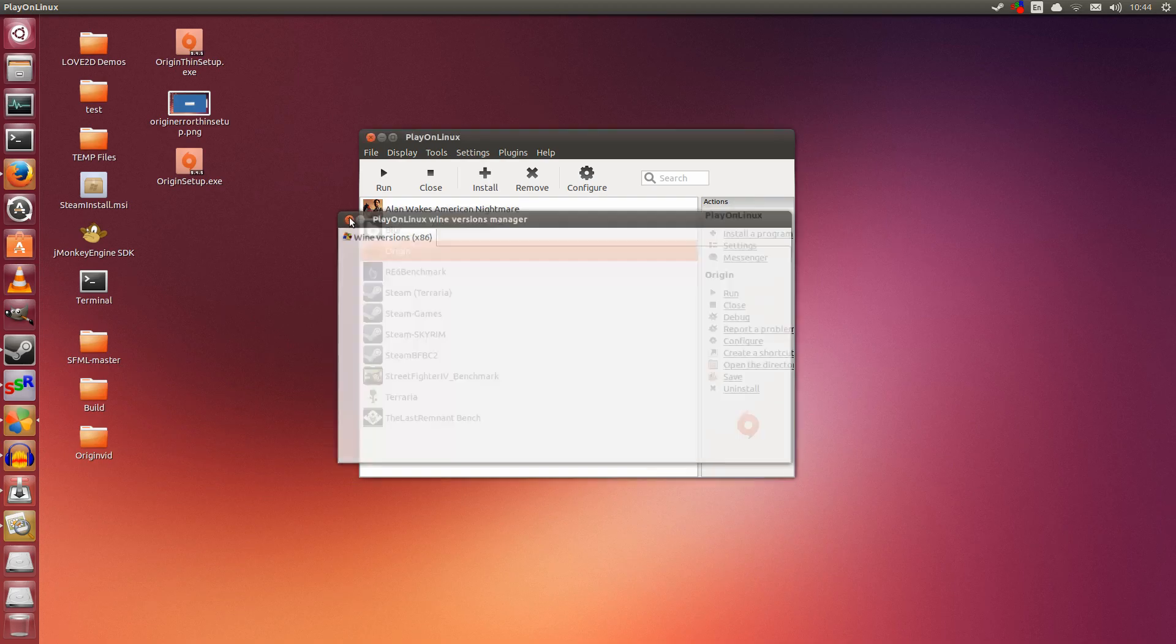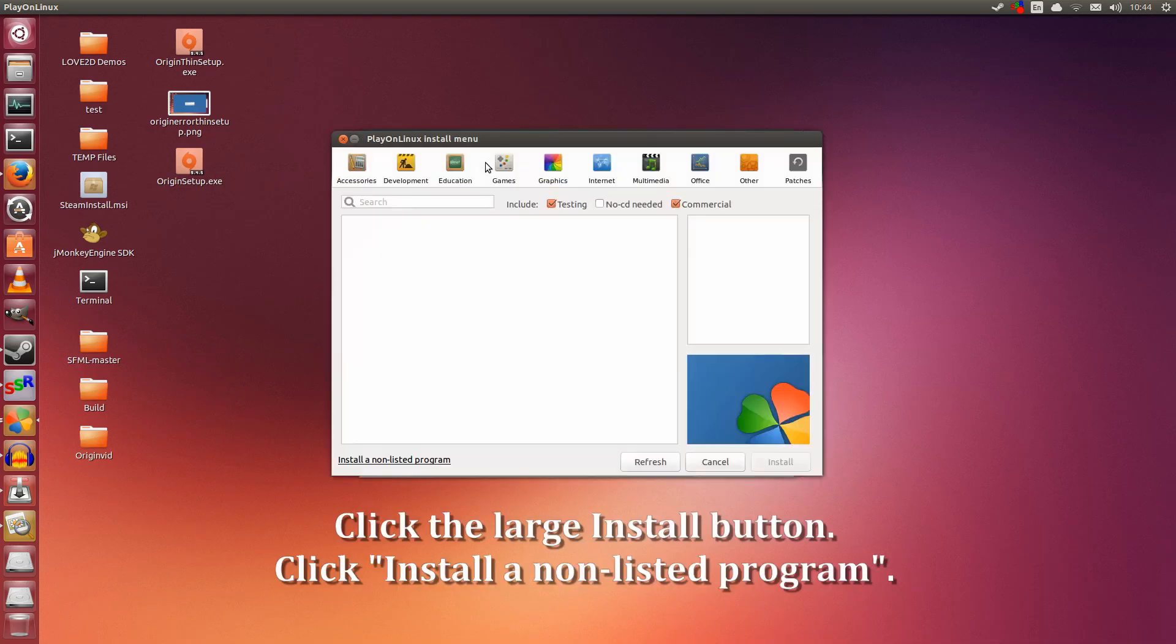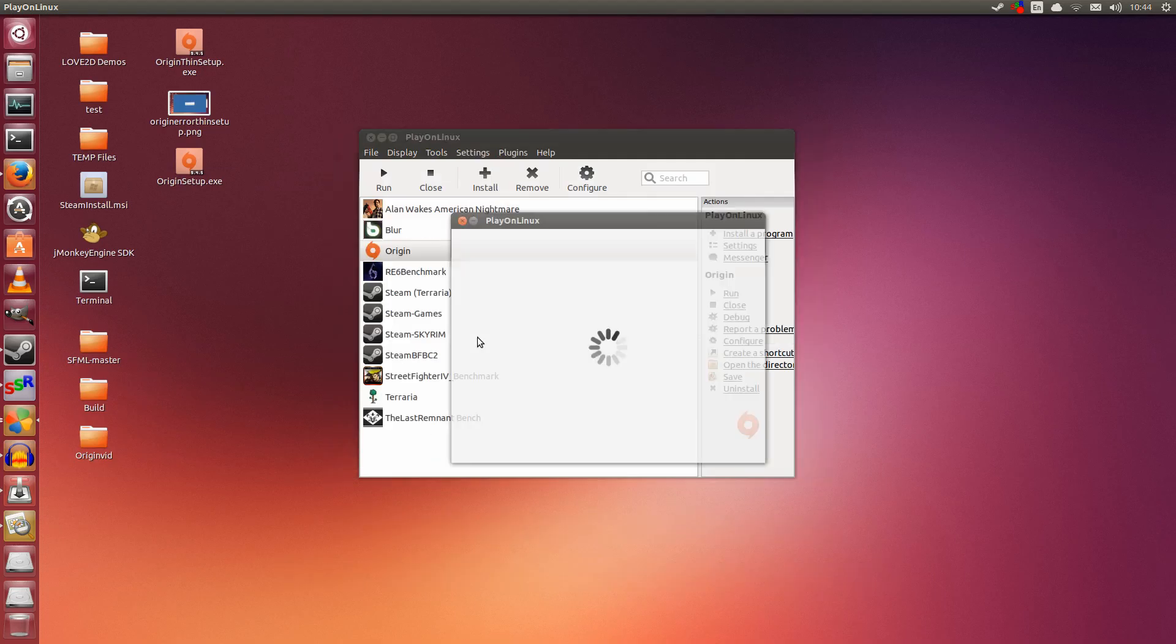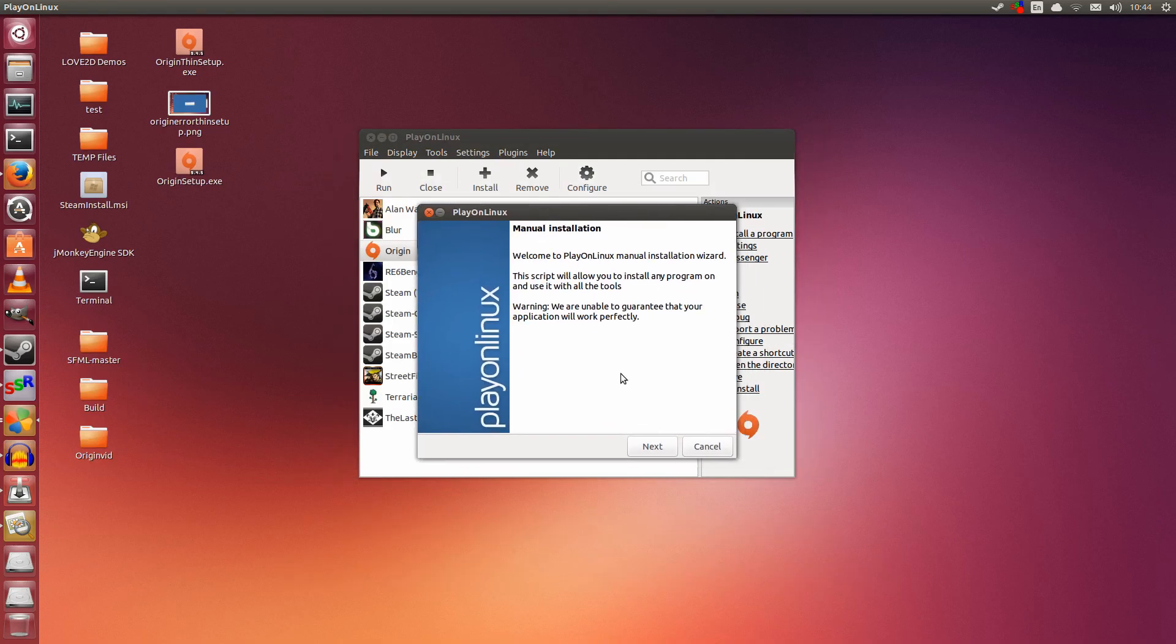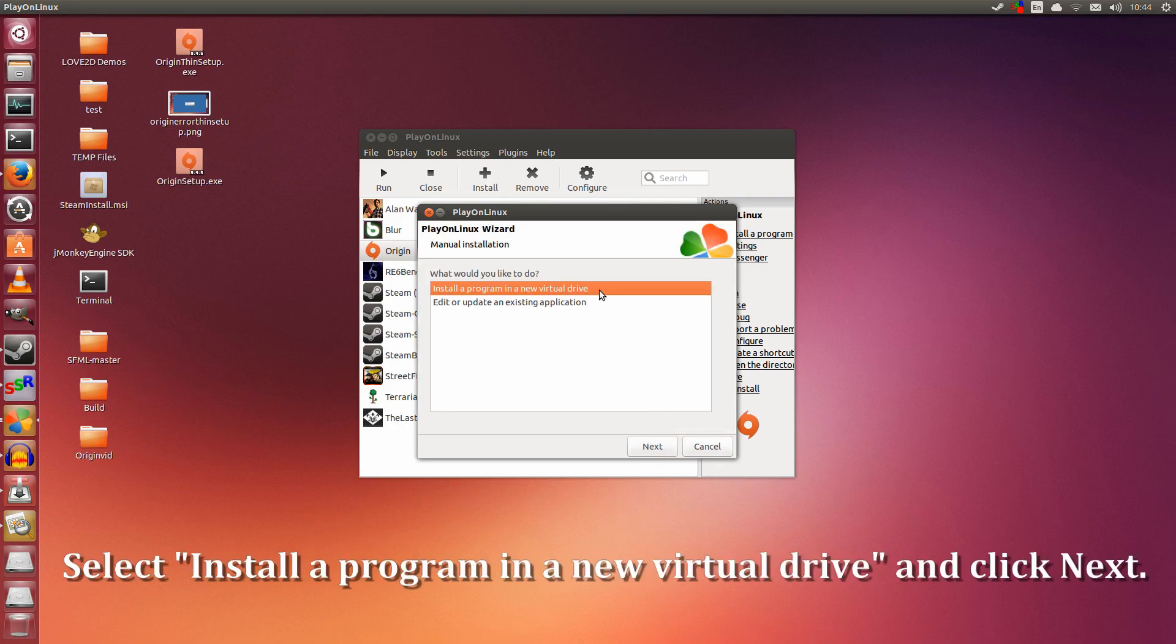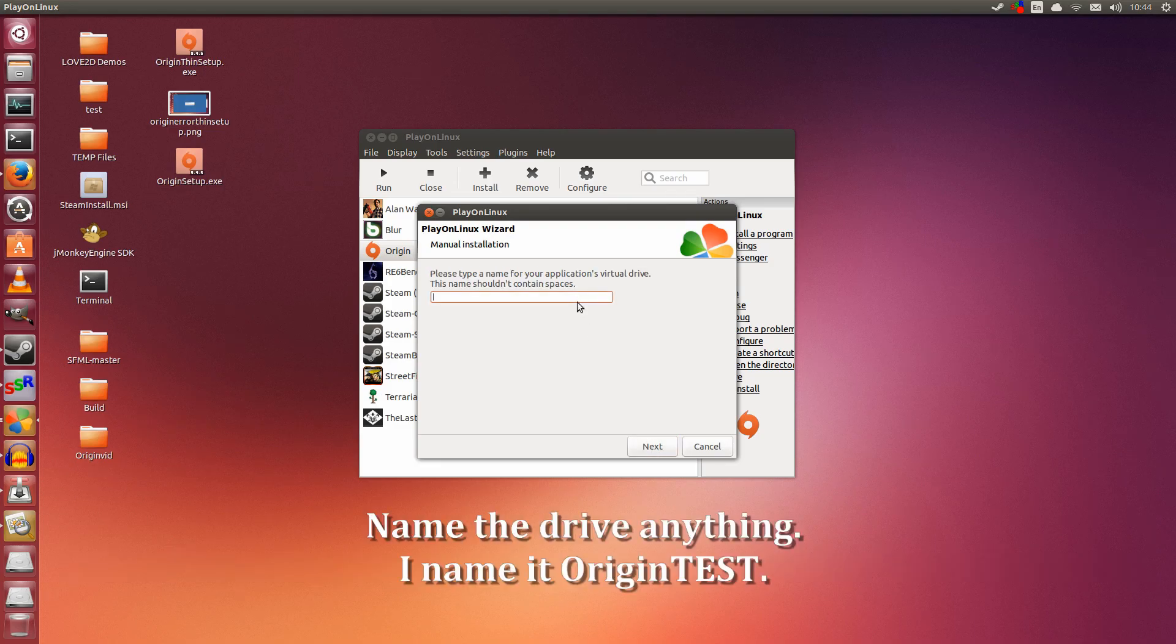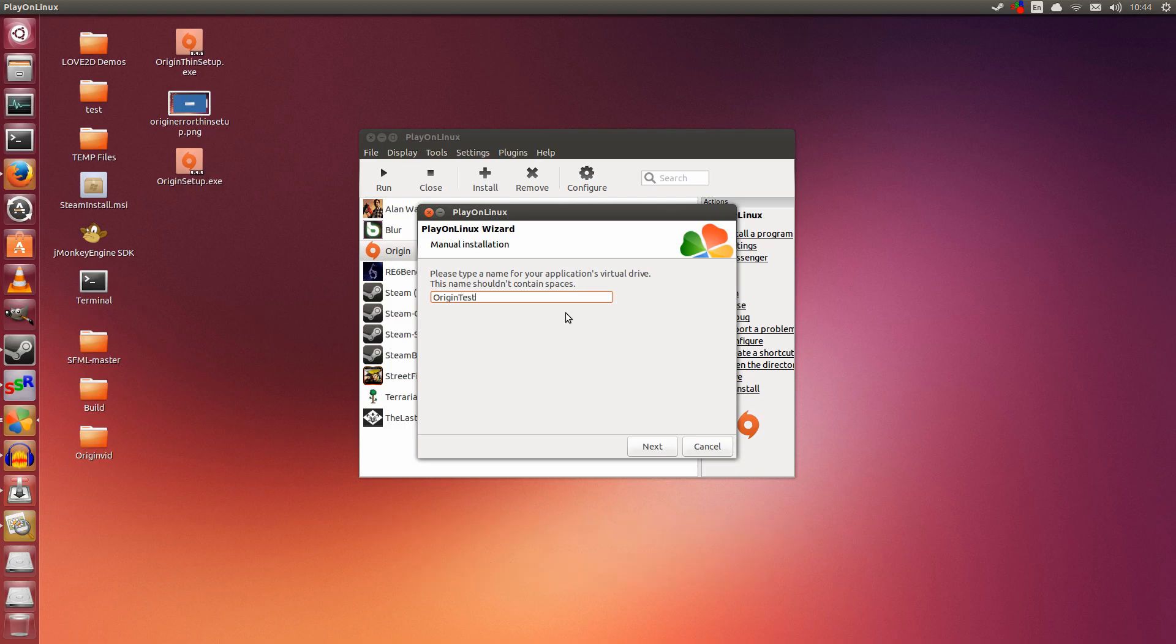Let's close that. Now let's actually install Origin. Click the Install button, go to the bottom left, install a non-listed program. Click that. Click Next. We are going to click the first one, install a program in a new virtual drive. Click Next. Now this is the name of the drive. You can name it anything you want, but to make it easier for me, I am going to name it Origin Test. I am going to click Next.